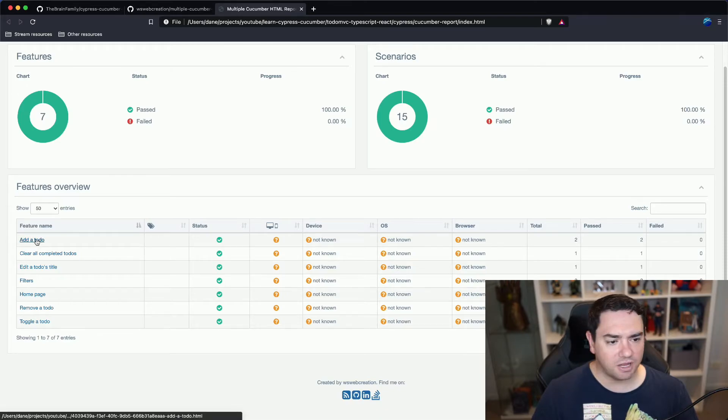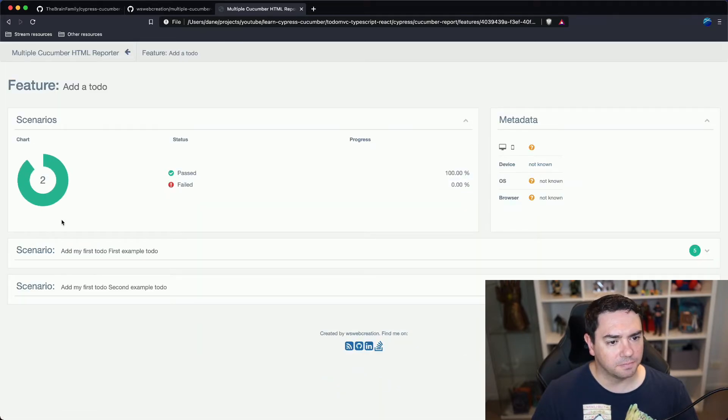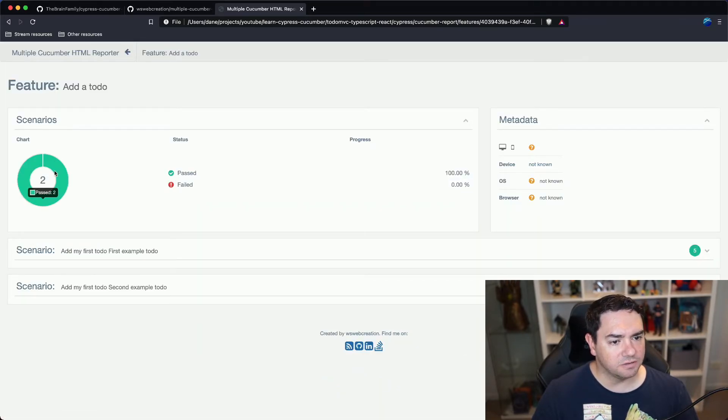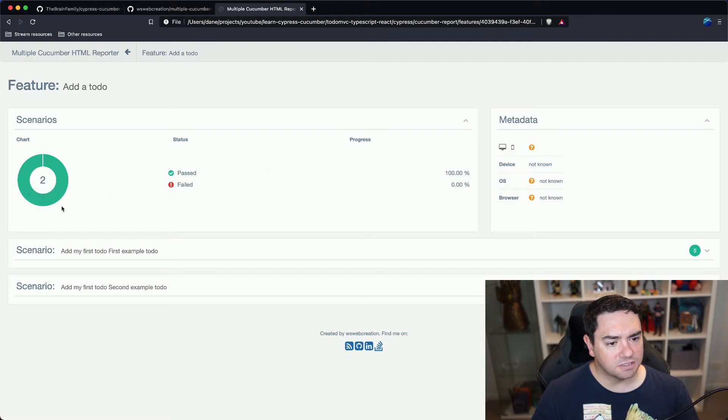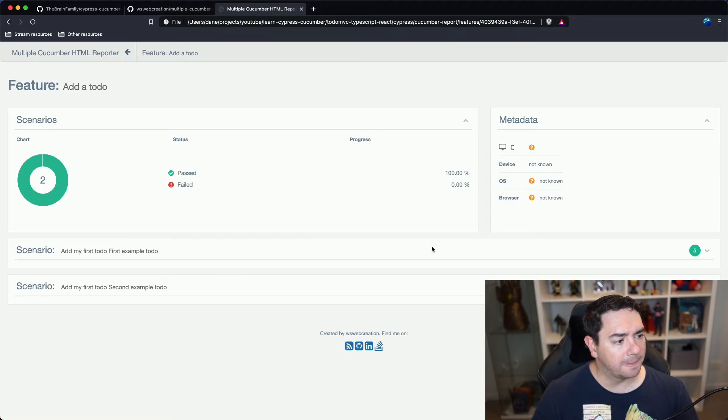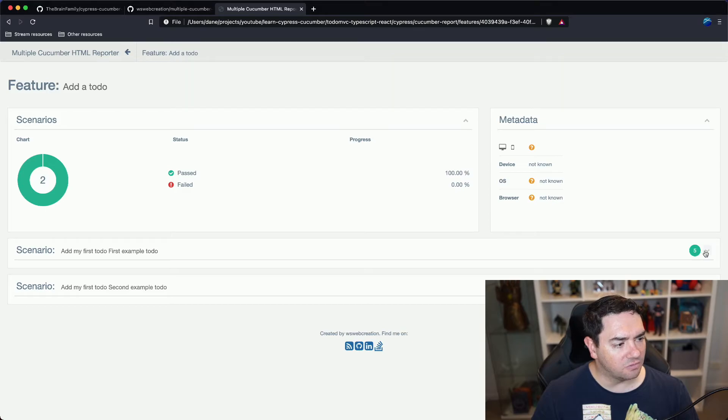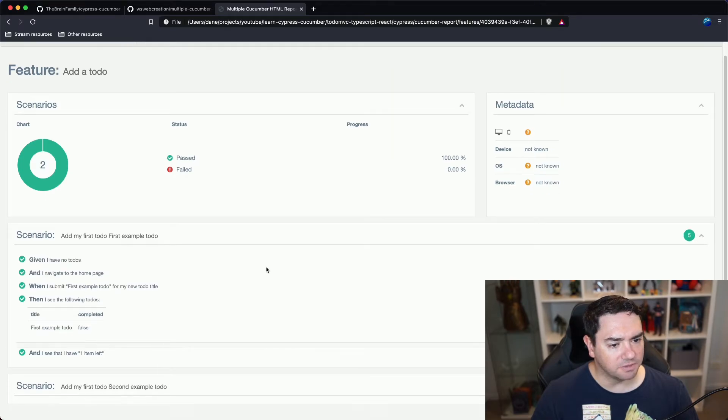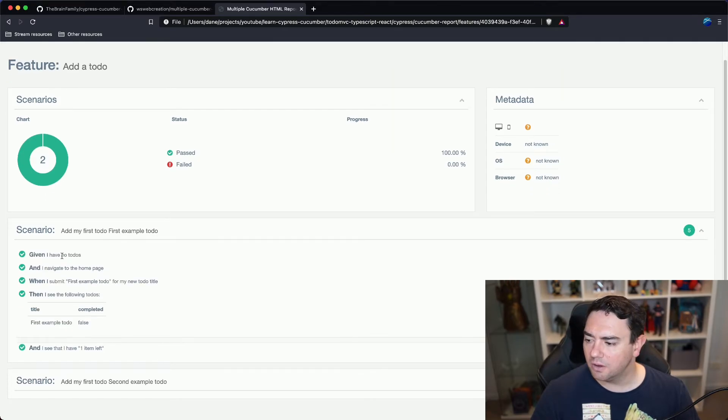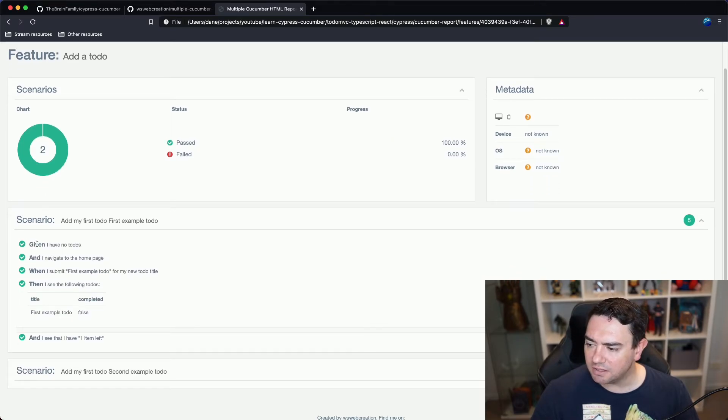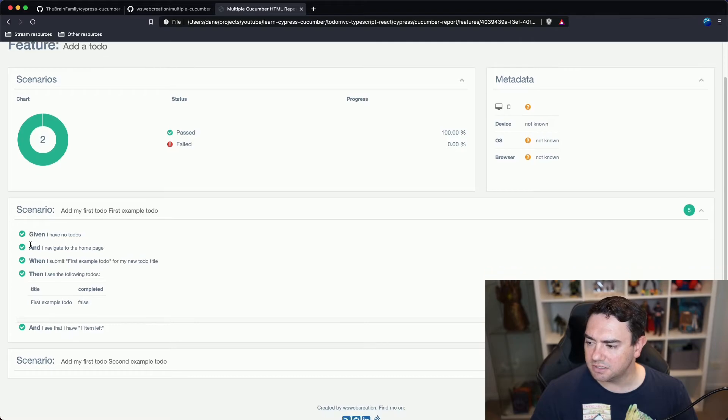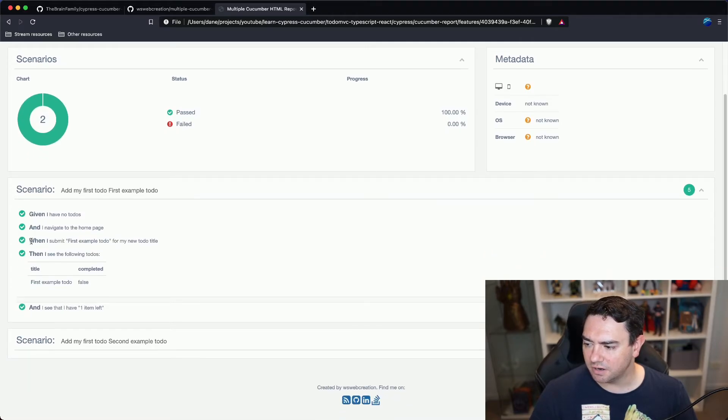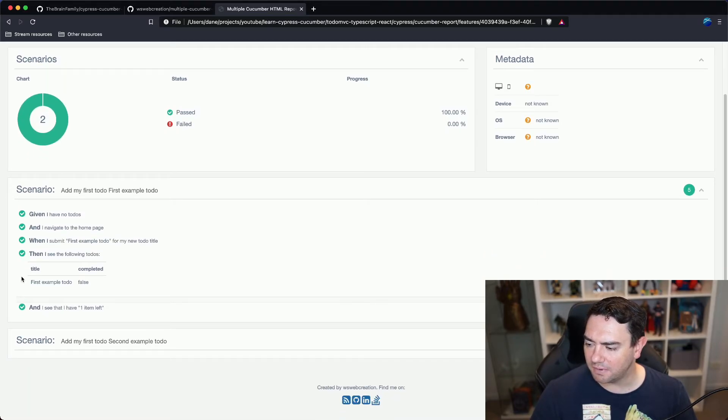Let's click on add a to do. We can see there were two scenarios. They both passed. Scenario one here, scenario two here. So let's expand scenario one. Click this little drop down arrow and we can actually read the test scenario and see each step that passed.